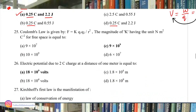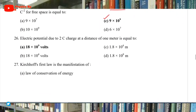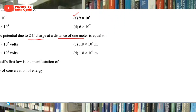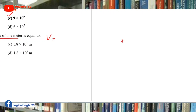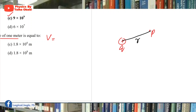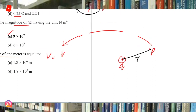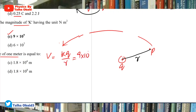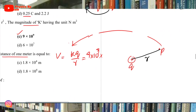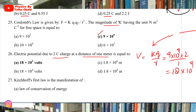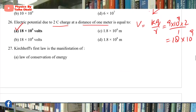Question 25: Coulomb's law — magnitude of k = 9×10⁹. Electric potential due to 2 coulomb charge at 1 meter: V = kq/r = (9×10⁹×2)/1 = 18×10⁹ = 1.8×10¹⁰ V. That is the correct answer.